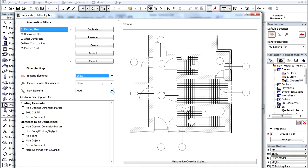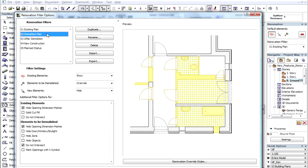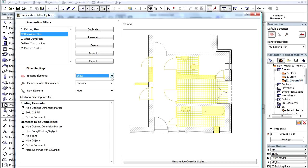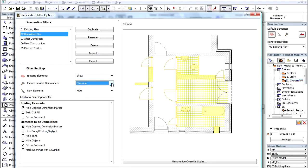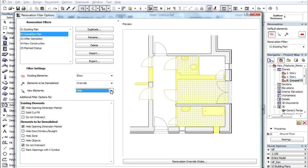Let's select the Demolition Plan Filter. Here, all Existing Elements are shown with their own settings. But Elements with the status of To be Demolished are shown with Override Display. So you see at a glance what is to be Demolished and what is to remain. All the New Elements are hidden.